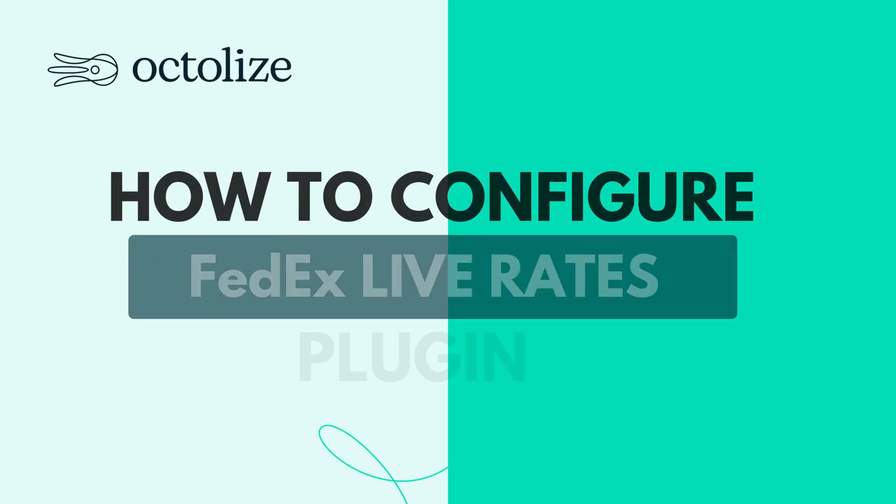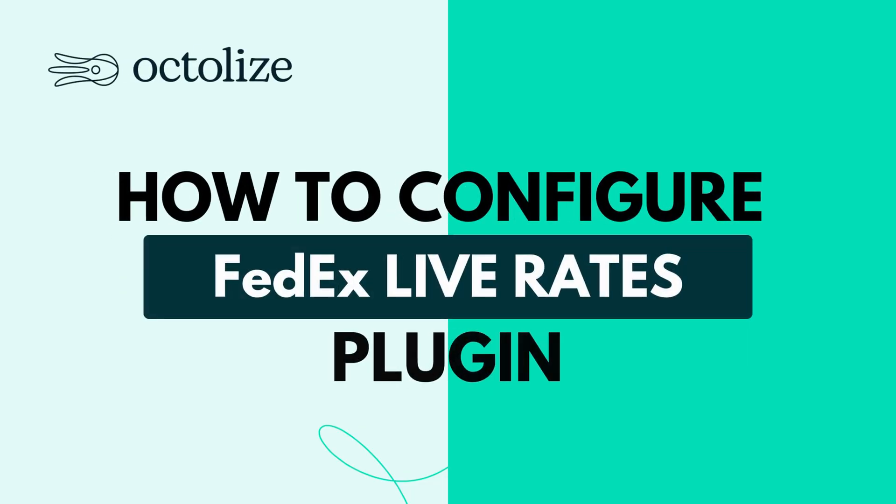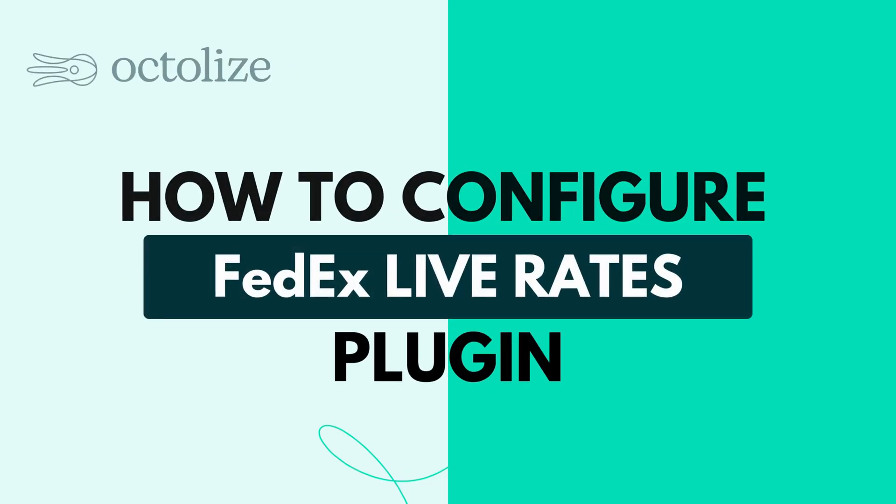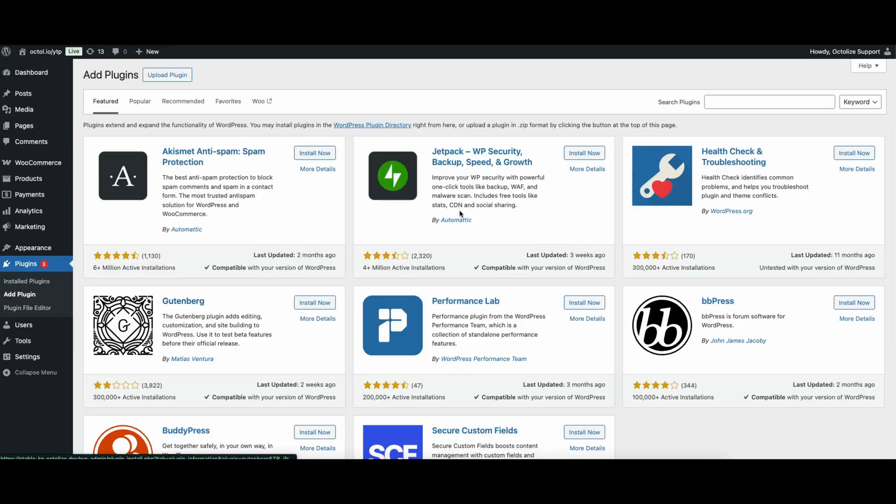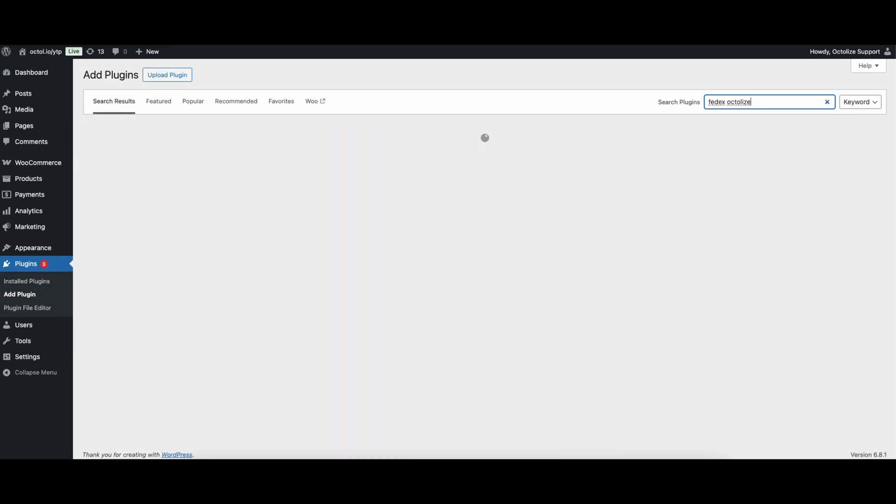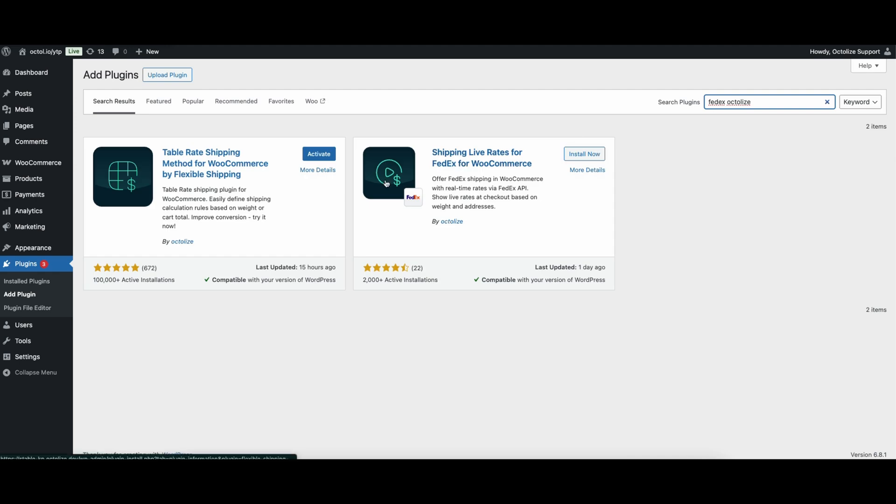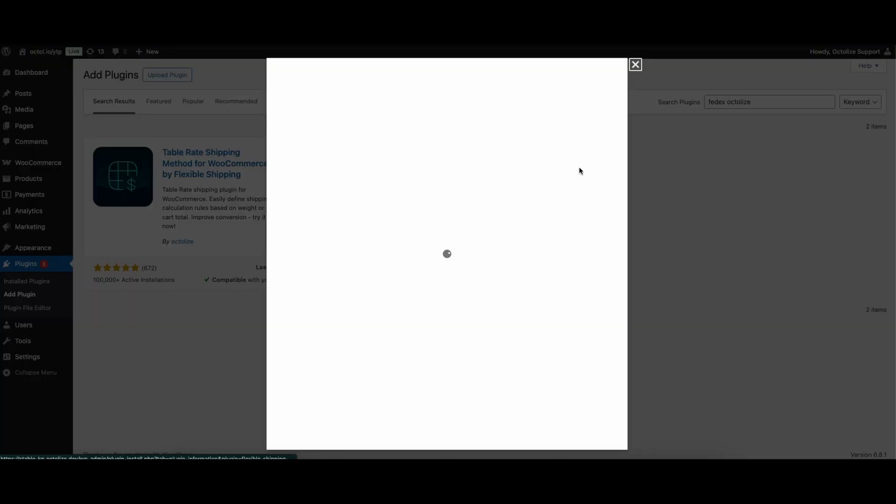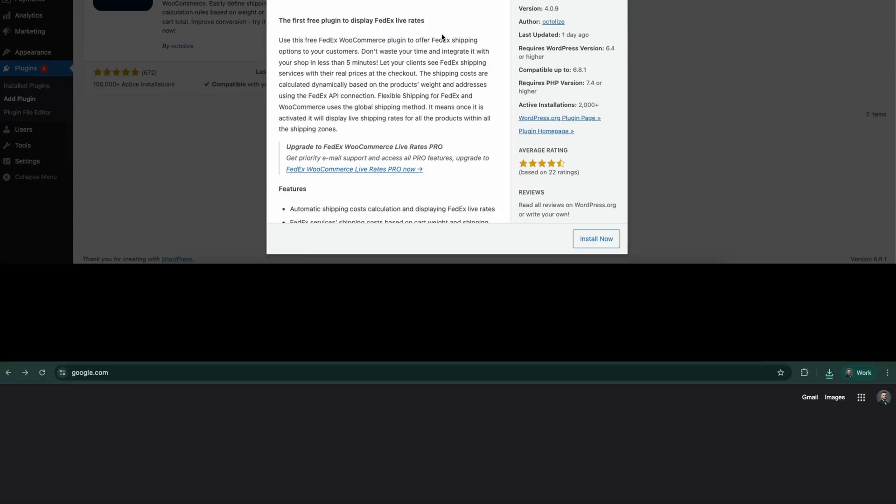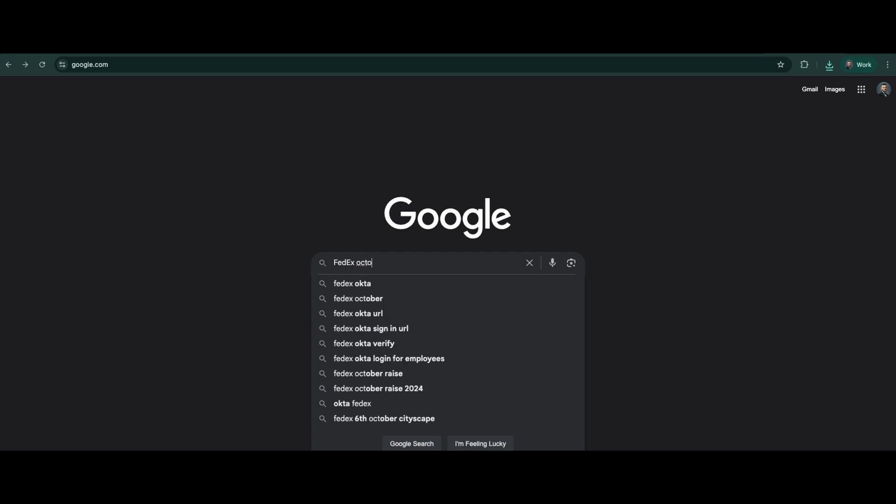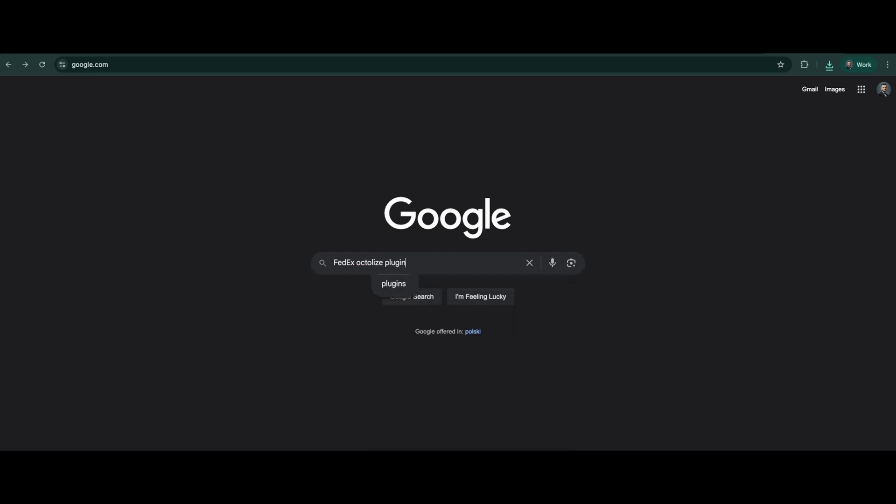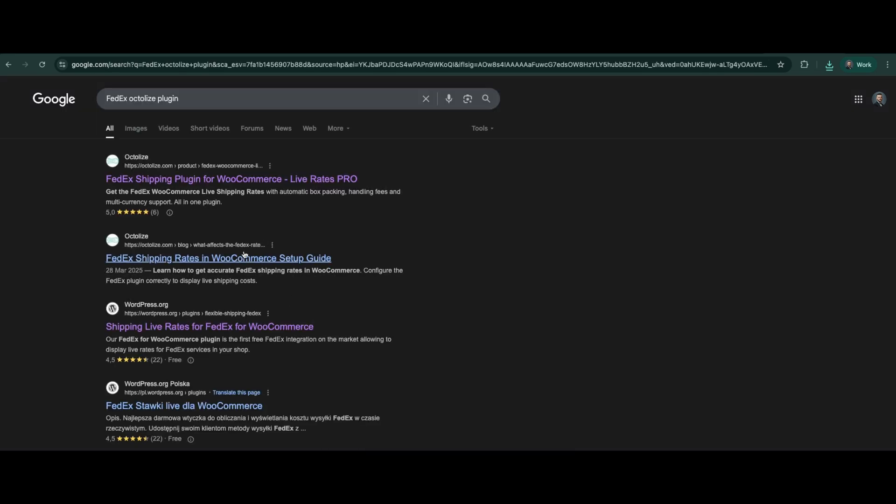How to Configure FedEx Live Rates Plugin. Configuring the FedEx Live Rates Plugin is simple, and I'll guide you through it step by step. First, download plugin files from the WordPress Plugin Search section or WordPress Repository. You can find the plugin easily by typing FedEx Octalize Plugin in both places.